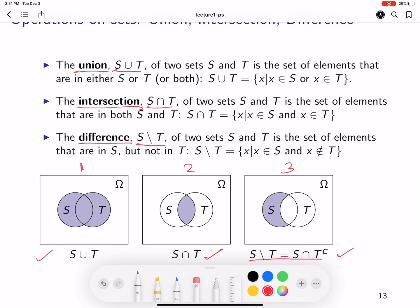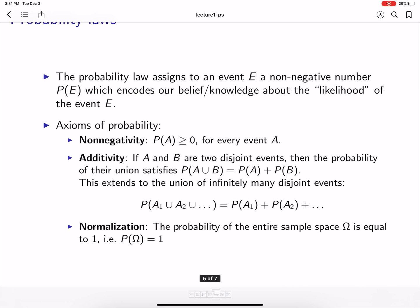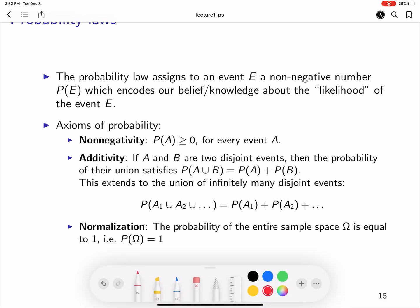The difference S \ T is essentially the intersection of S and T complement. Having studied these basic definitions of sets, we will see how that is useful to understand the concept of probability and to define it. The probability law assigns to an event E a non-negative number, which we denote as P(E). This number P(E) encodes our belief or our knowledge about the likelihood of E — essentially, the probability of E encodes how likely this event E is to occur.